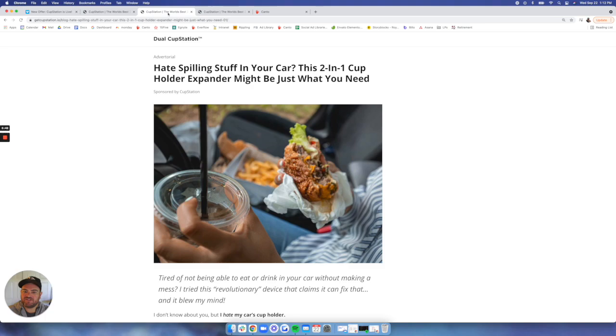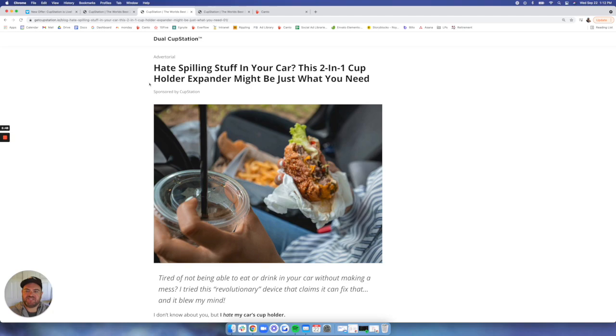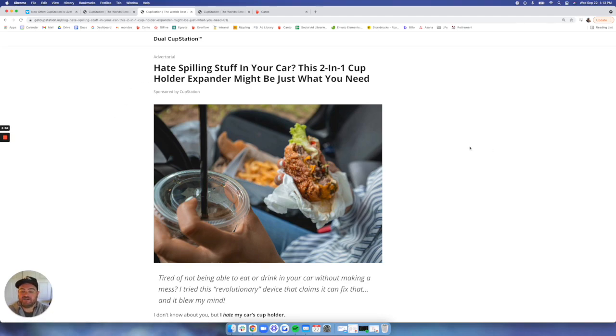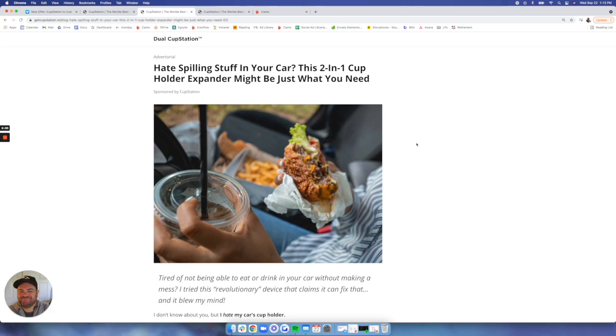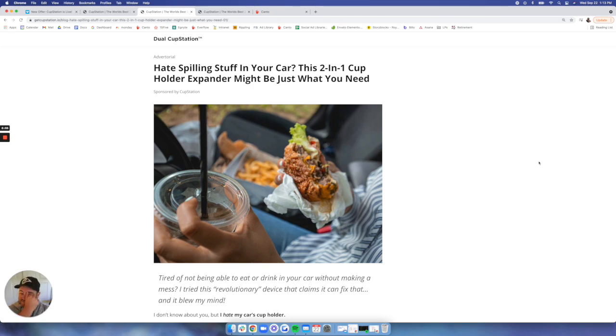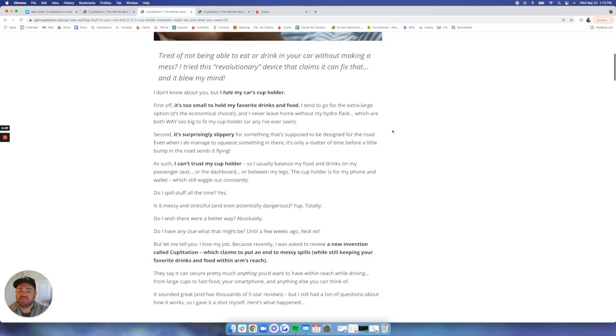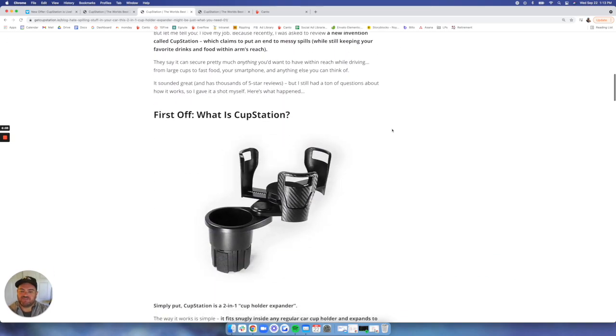So some of the middle of the funnel stuff. We have two different advertorials. This one really harps on spilling stuff in your car and being disorganized. This takes the perspective of an editorial perspective, actually, a reviewer that is in the demographic that found this to be a very convenient and helpful item for them. They obviously ate in the car and made messes in their vehicle a lot.